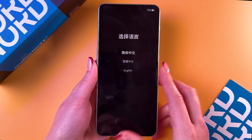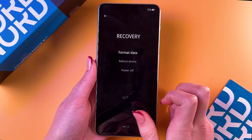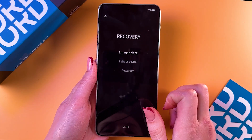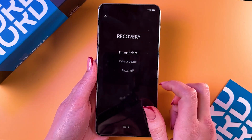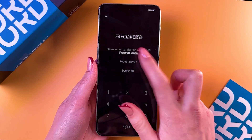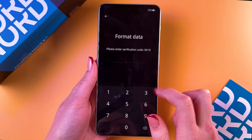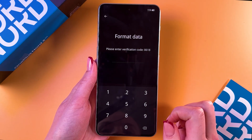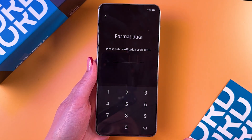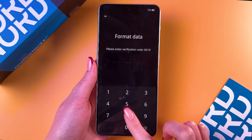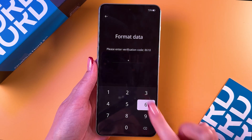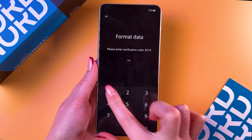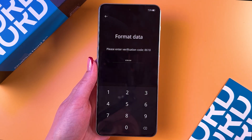And here it is! We need to select the English language, then choose to format data, and now we need to enter the verification code 8618.